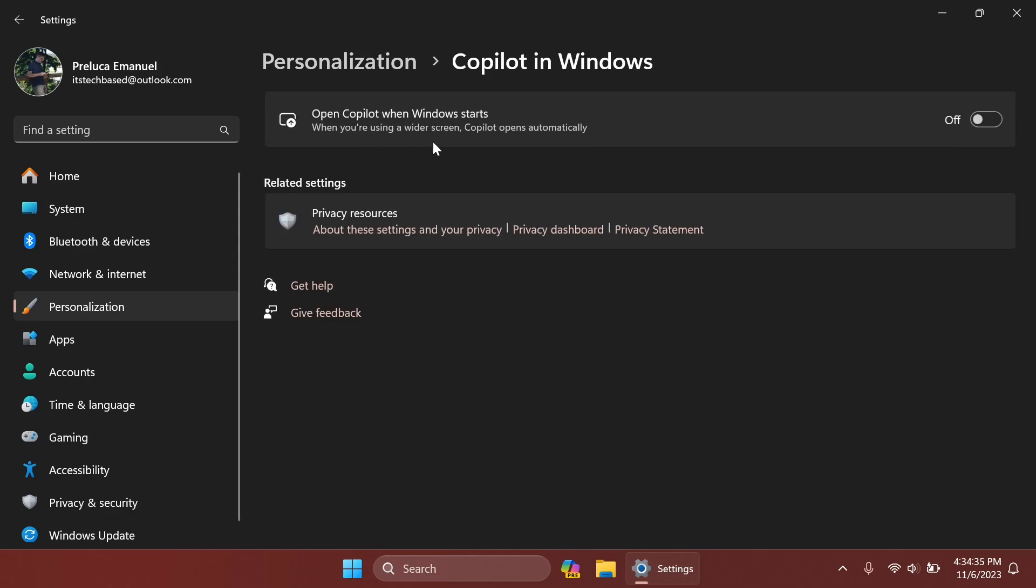When you're using a wider screen, Copilot opens automatically. You can turn this on and Windows Copilot will turn on by itself whenever you are booting up your computer and I'm sure that Microsoft will add more settings related to Copilot in the future.